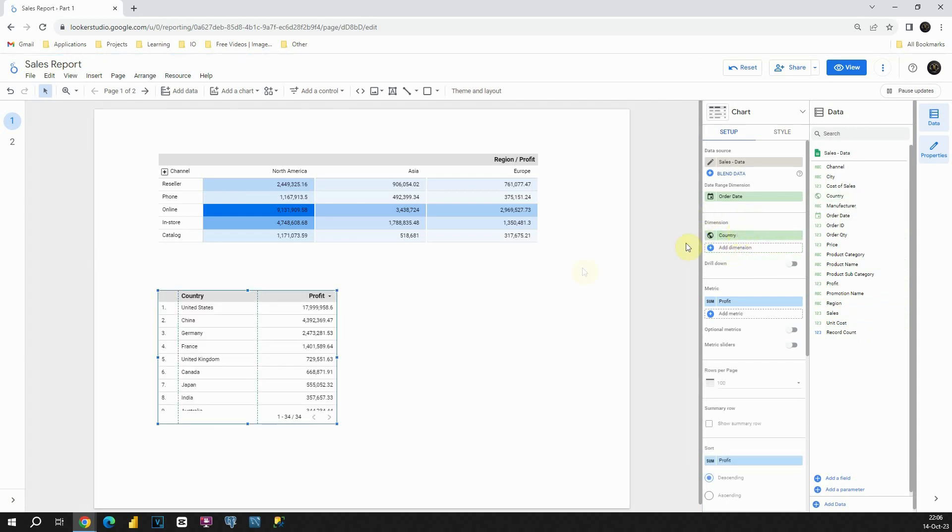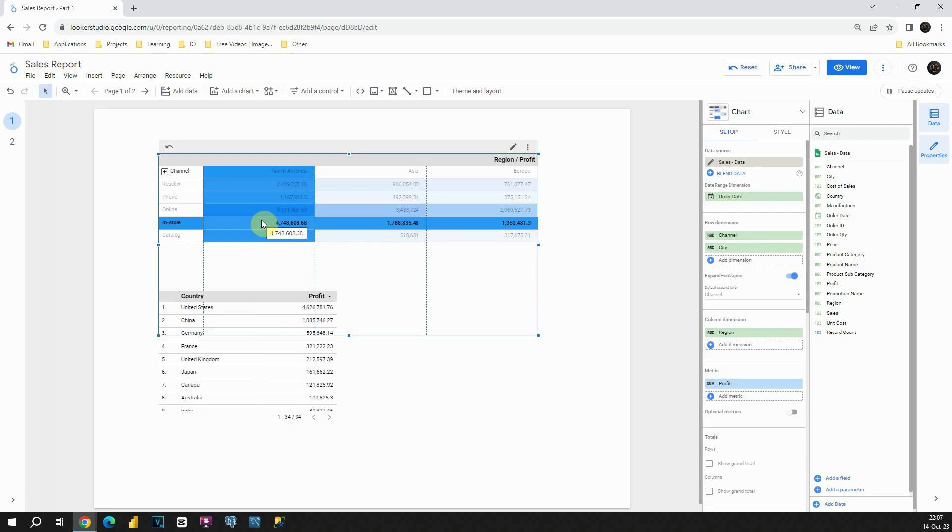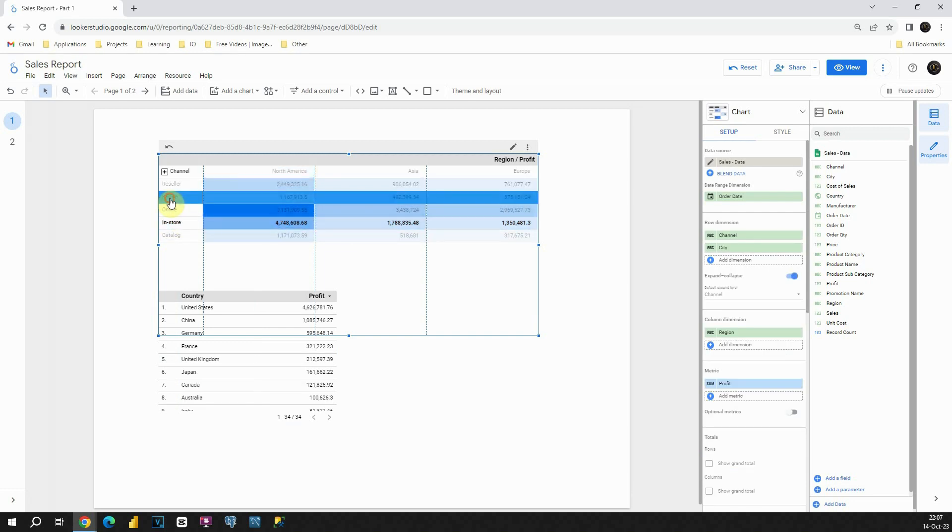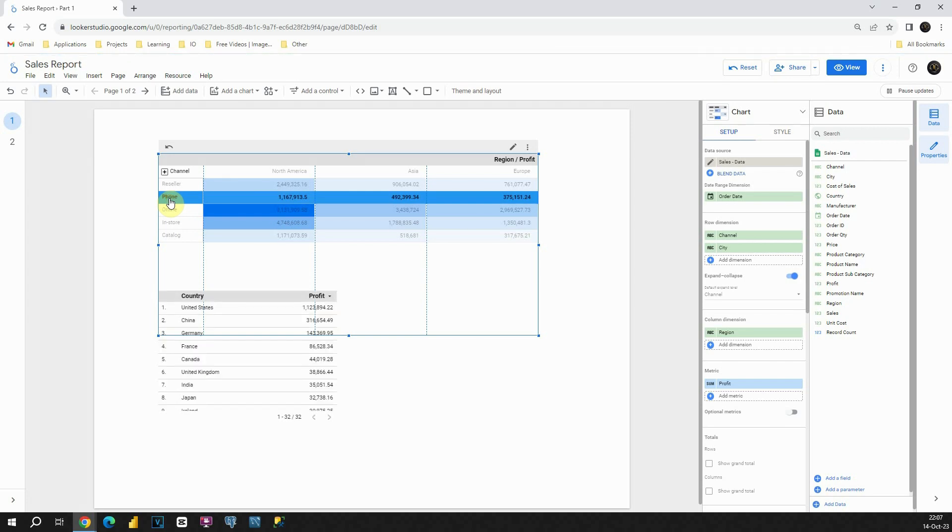And now we will be able to see total profit for each of these countries. But now what I want to do, basically, I would like to filter this table by using this pivot table. So how can I do that? If I click on this in-store channel, I will be able to see profit related only to this in-store channel. If I click on phone, I will be able to see profit related to phone and so on. So this way we can filter out tables using pivot tables.